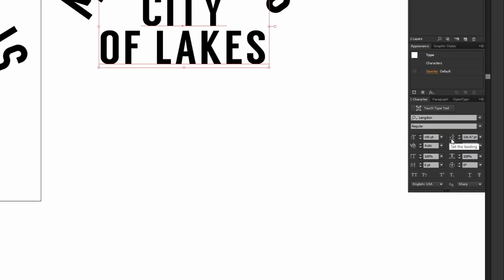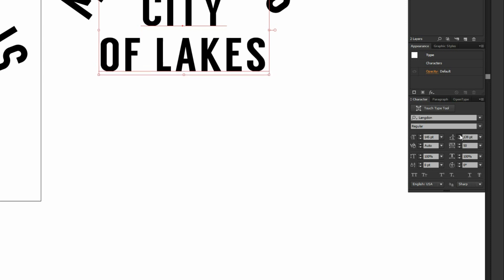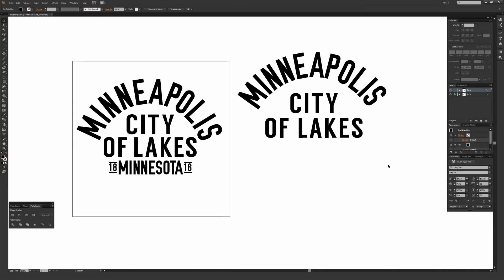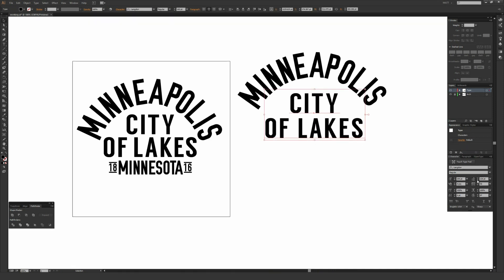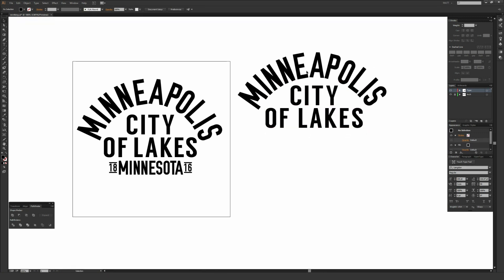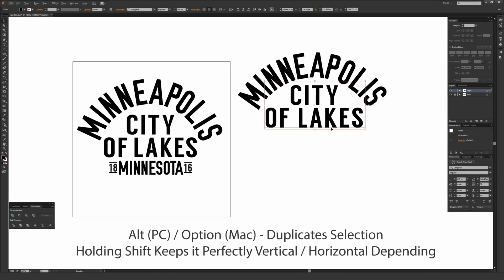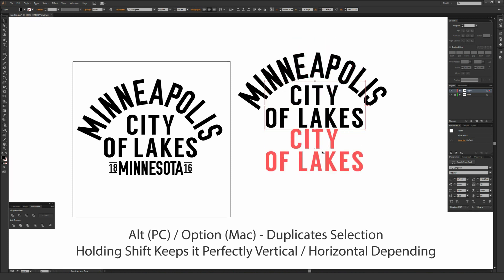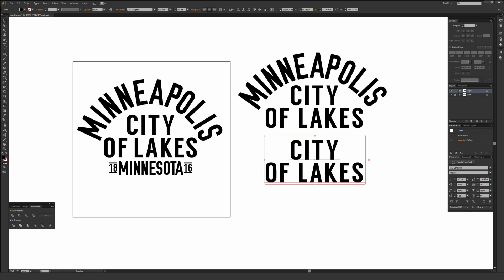I'll move this until it looks relatively centered on the arched type. Then with the selection tool (V / black arrow), select the type, hold Alt on PC or Option on Mac, and start dragging down. Once dragging, also hold Shift to keep it on a perfect vertical plane — this ensures everything stays lined up. Holding Alt or Option duplicates the item. Holding Shift while resizing maintains the exact aspect ratio; holding Alt while resizing sizes from the center point, which is a handy time saver.